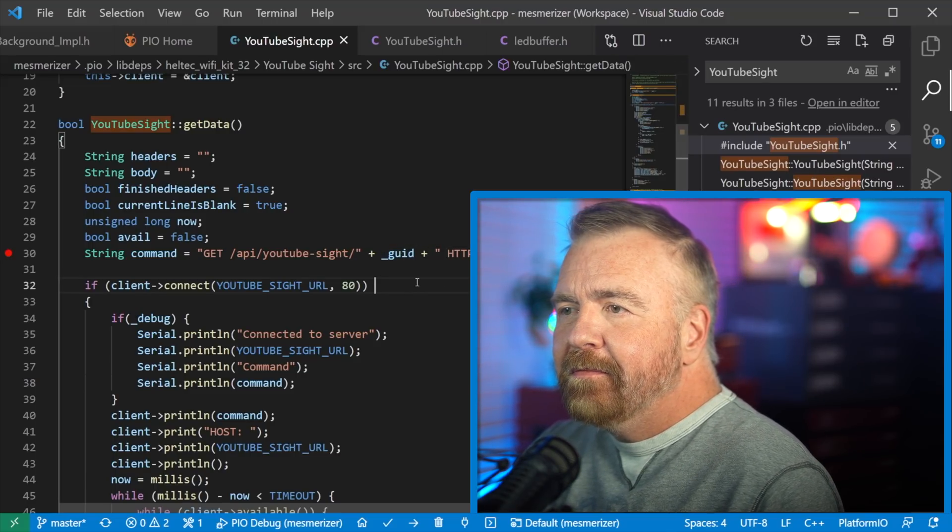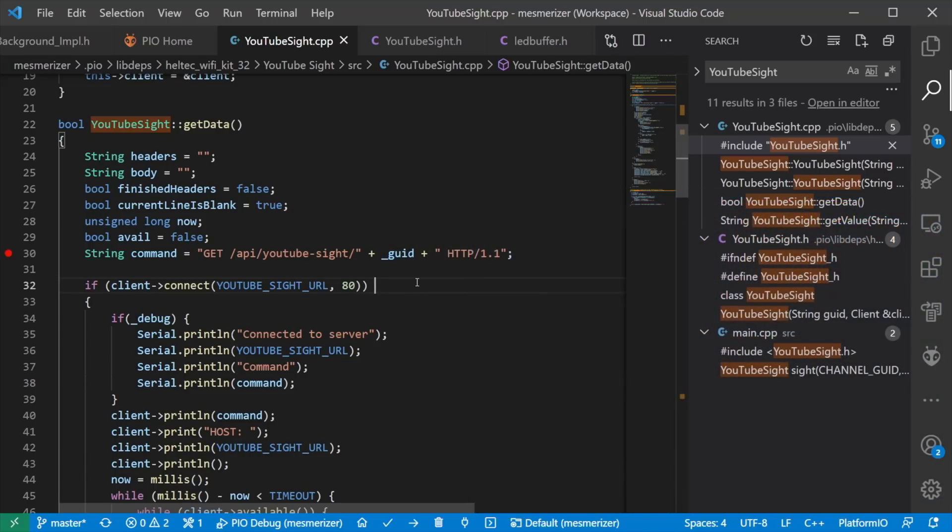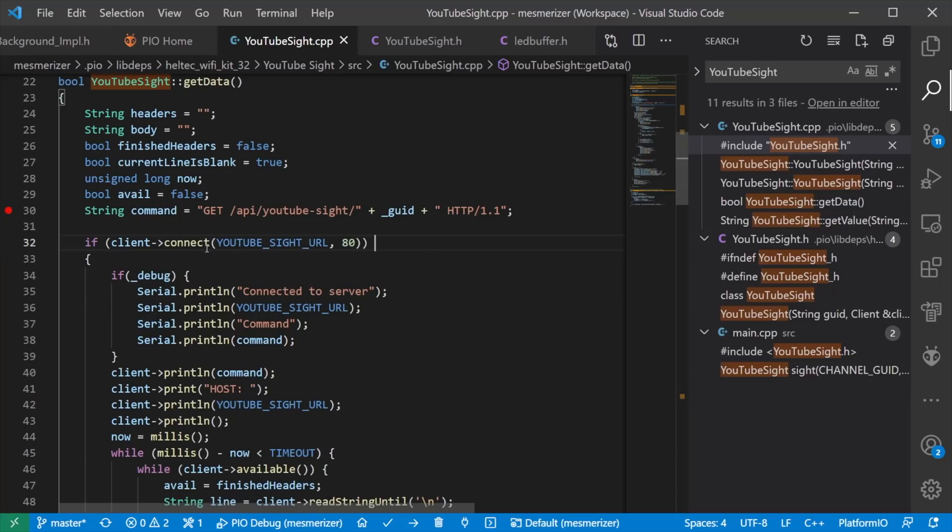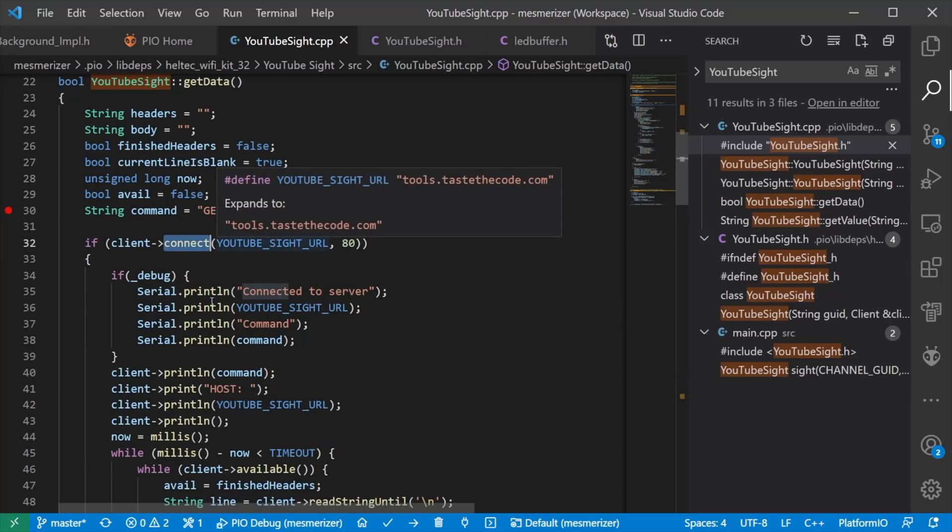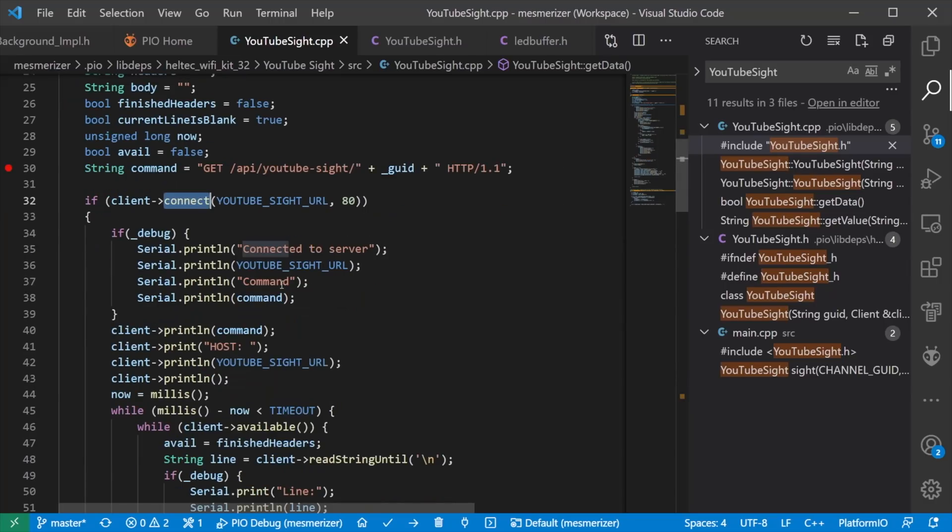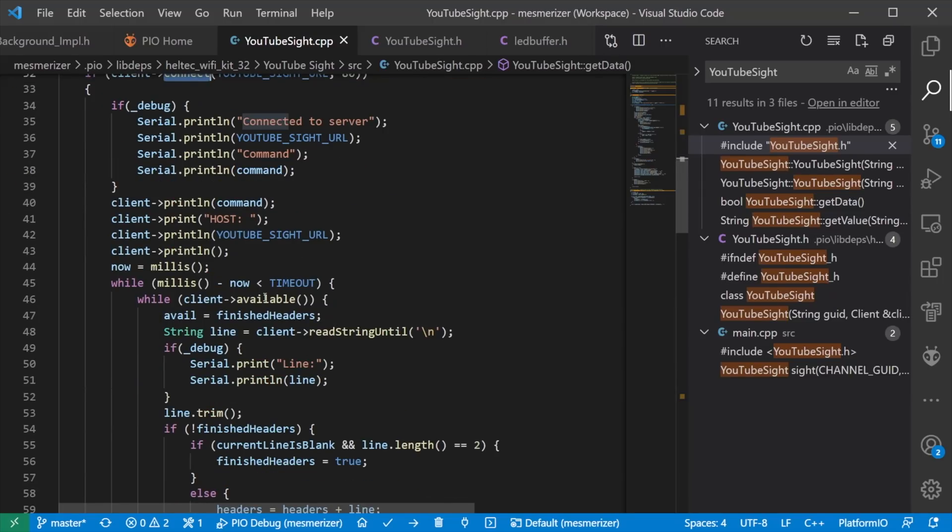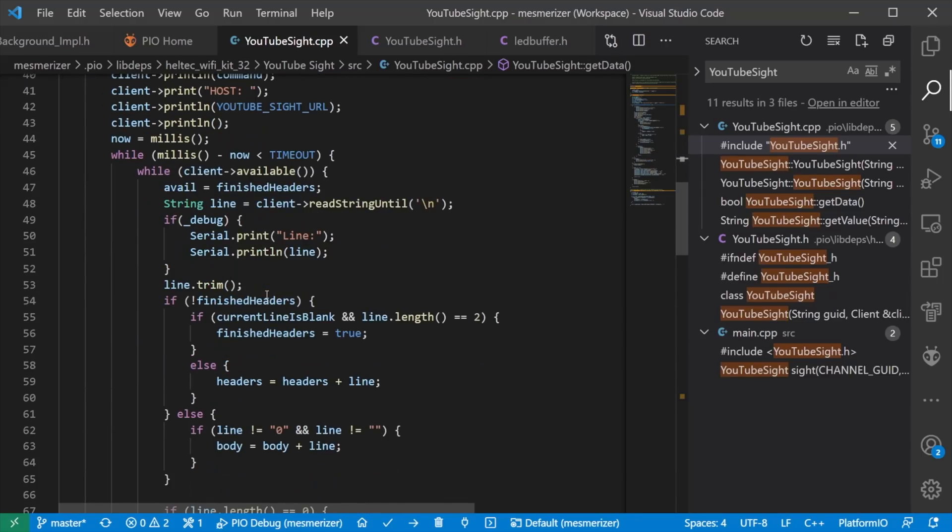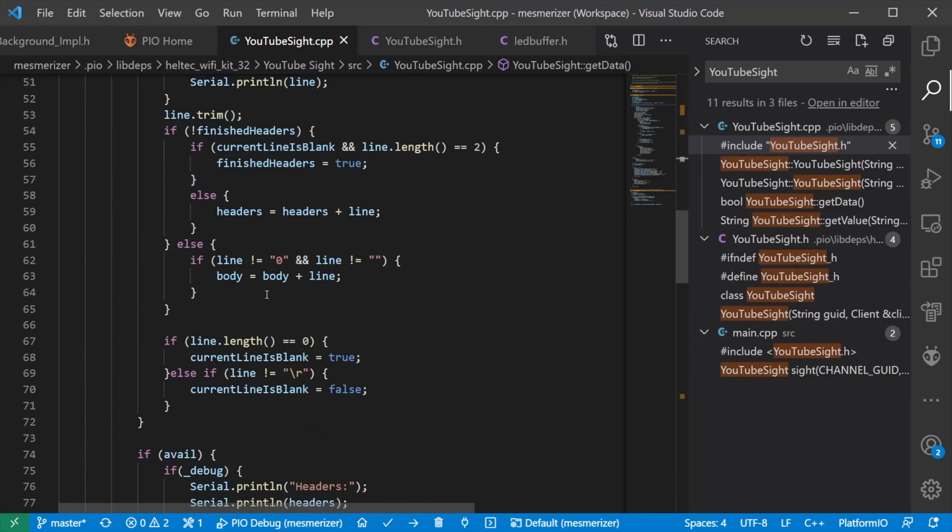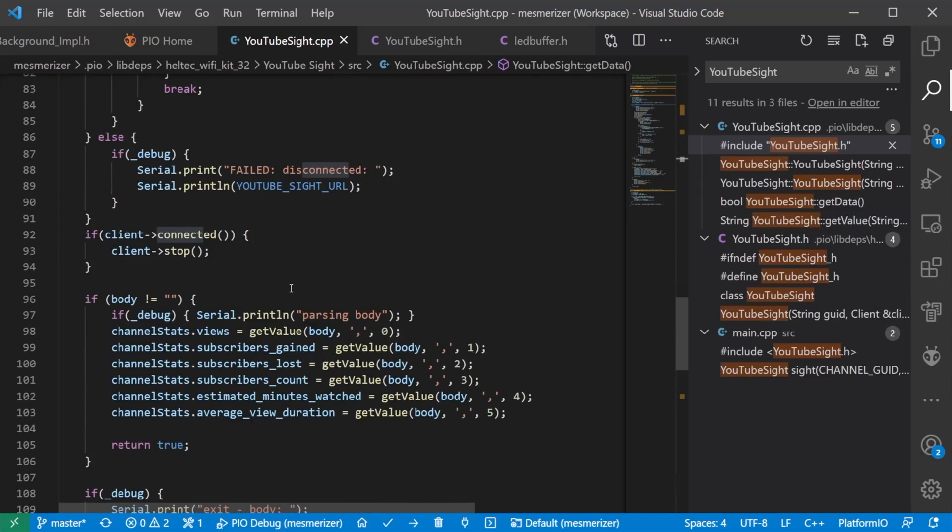All right. So we connect. Well, we know what it does. It connects to the URL. It's going to pull the data out, get the headers, skip past the headers. So if the body is non-blank in the request response, it goes through and it parses out how many views, subscribers gained, subscribers lost, current count, minutes watched, and total view duration.